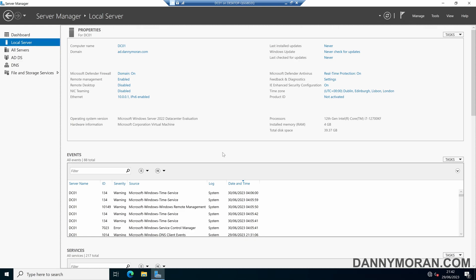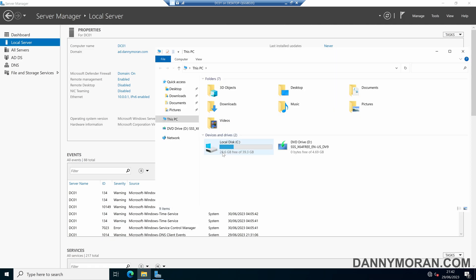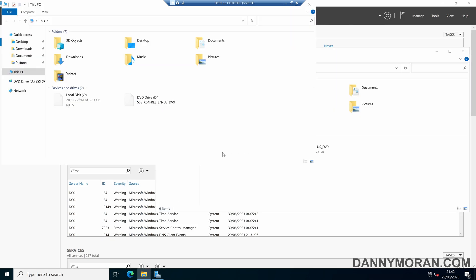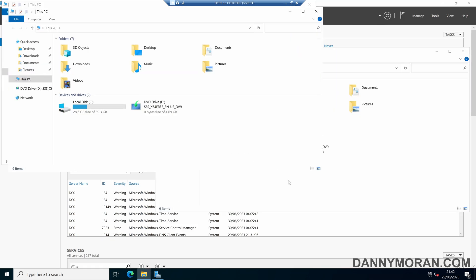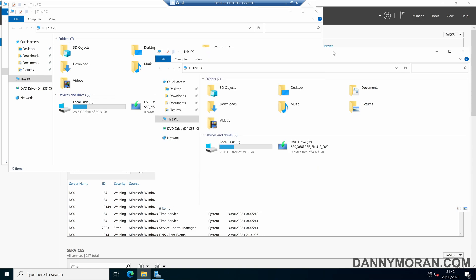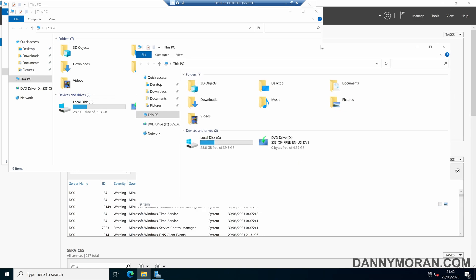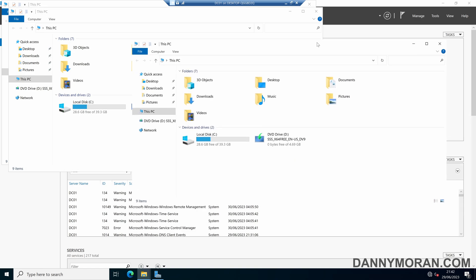I'm going to show you how you can fix the hidden borders issue on Windows Server. The issue is, when you've got multiple windows open, there are no window borders, so each application merges into each other and it's quite difficult to see each individual window.